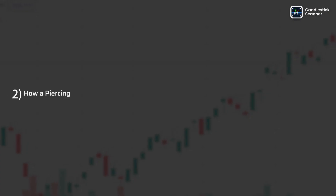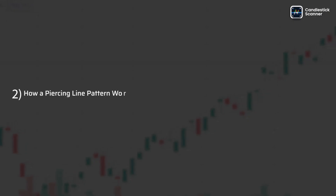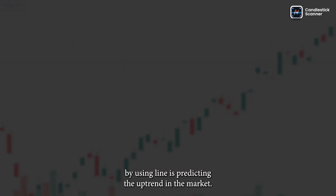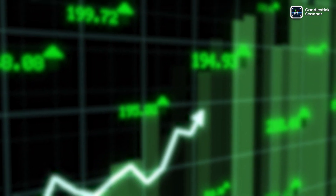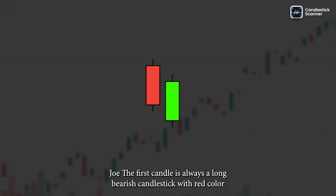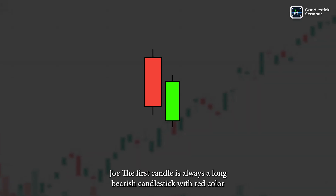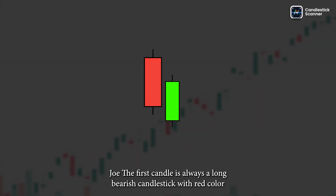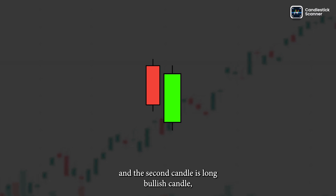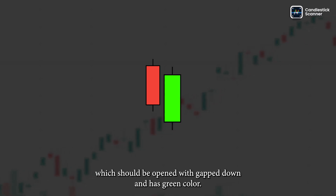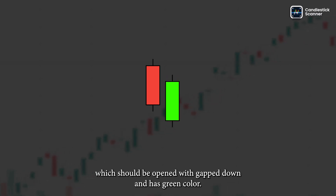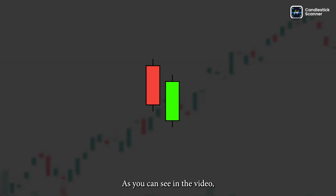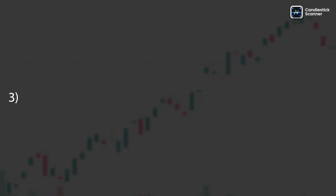The piercing line pattern predicts an uptrend in the market. The first candle is always a long bearish candlestick with red color, and the second candle is a long bullish candle which should open with a gap down and has green color, as you can see in the video.